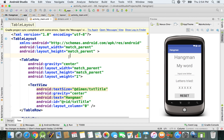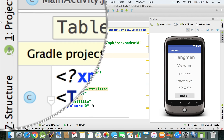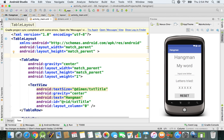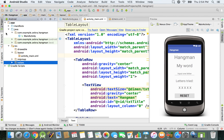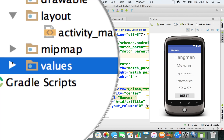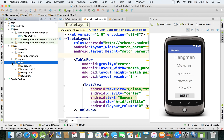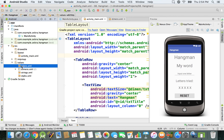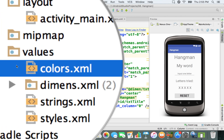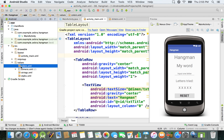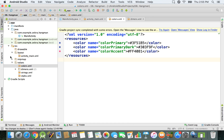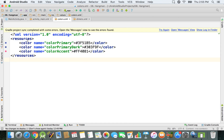I'm going to open this project view in order to get to the colors.xml file. I'm going to open this values folder and, as you can see, we have this colors.xml file. This is the file that we want to open, so I'm just going to double click on it and then close this project view.